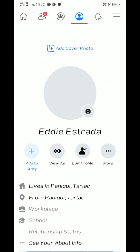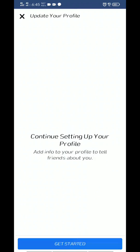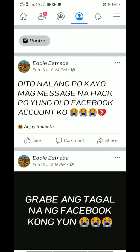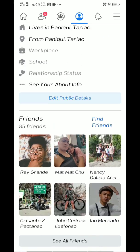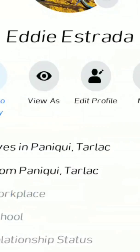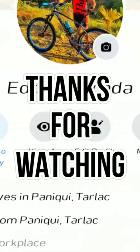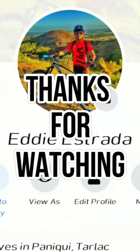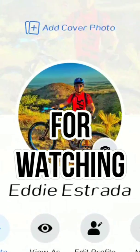Thank you for watching, guys. I hope it helps you a lot. Please subscribe to my YouTube channel. Thank you.